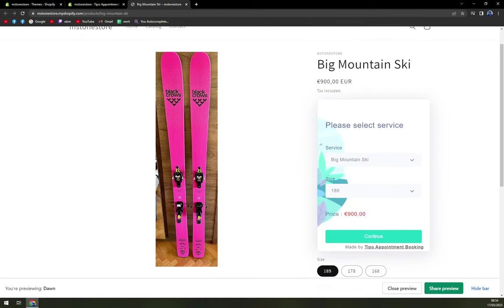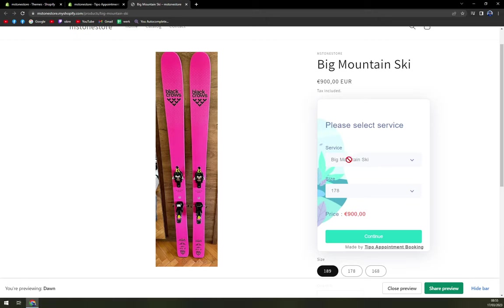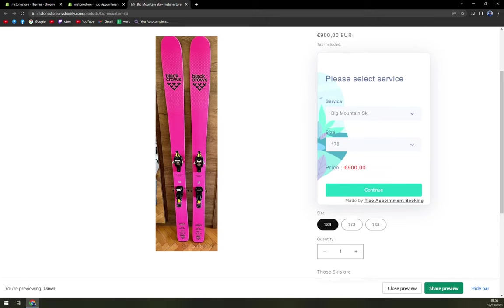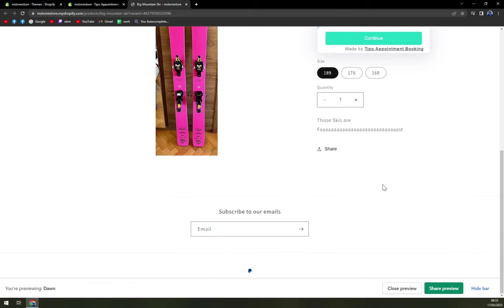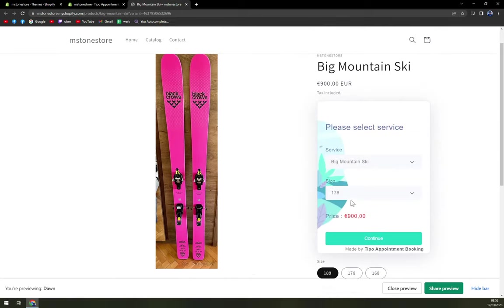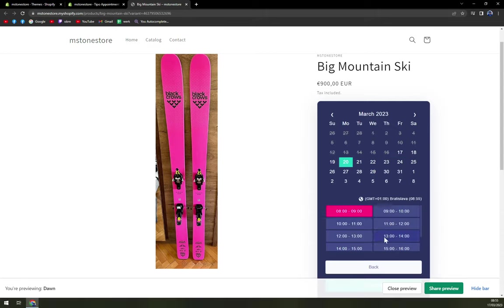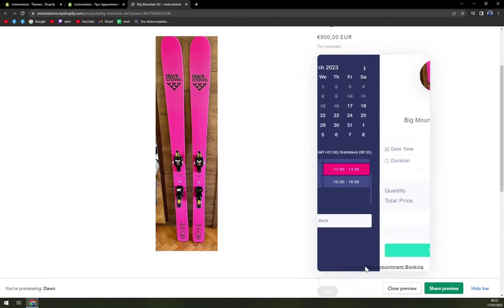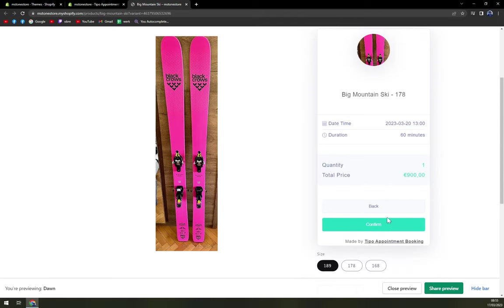So please select a service big mountain ski. Let's size 170 78. Obviously, we can't really change the big mountain ski. Because according to this, we have only one service. And the service is actually ski. That's what I was talking about. Here you can buy the actual skis. But here you can book them for a test ride, let's say. And hit continue. Here we can pick the day. And here we can pick the hour and continue. Duration 60 minutes quantity one. And this renting of these skis will cost you 900 euros. So you just confirm it.